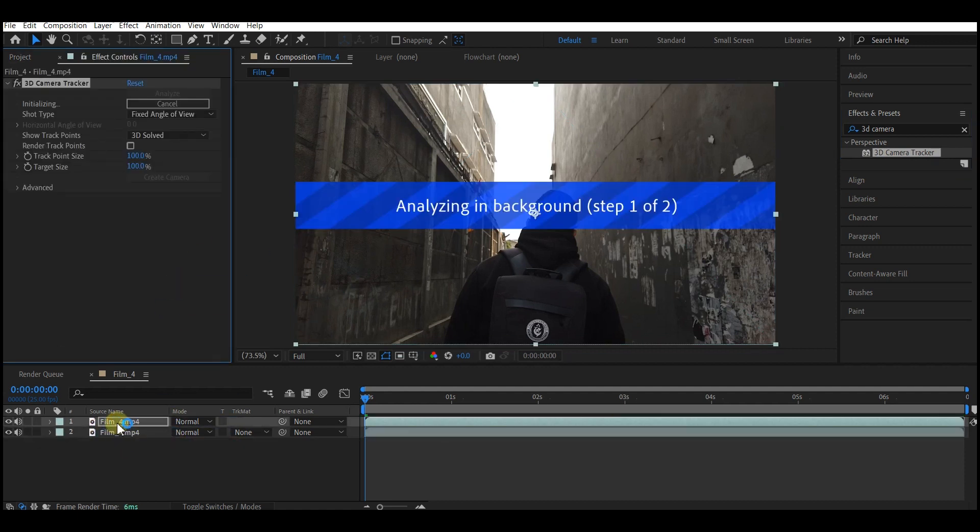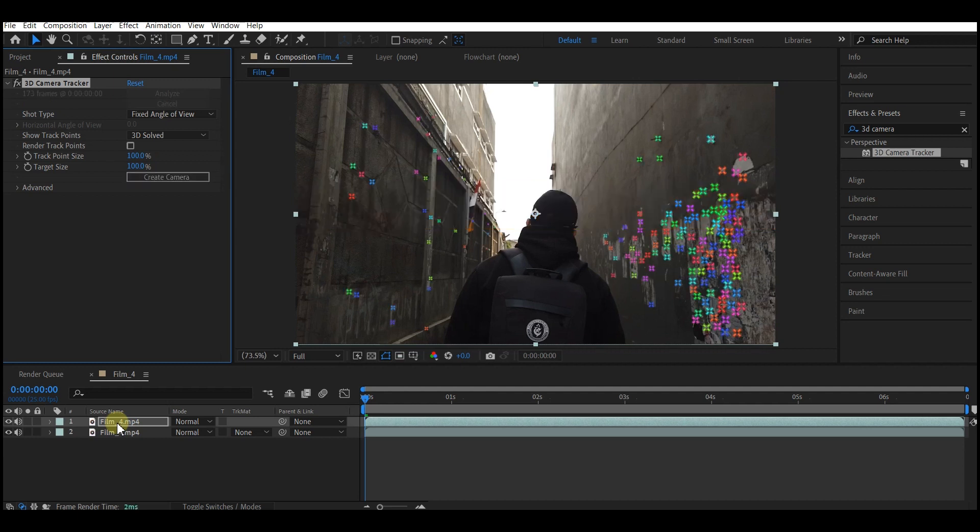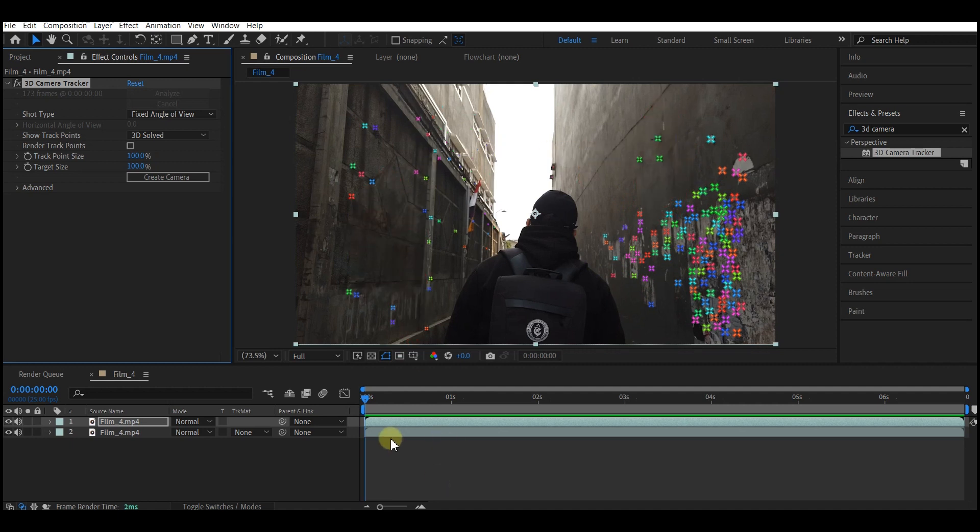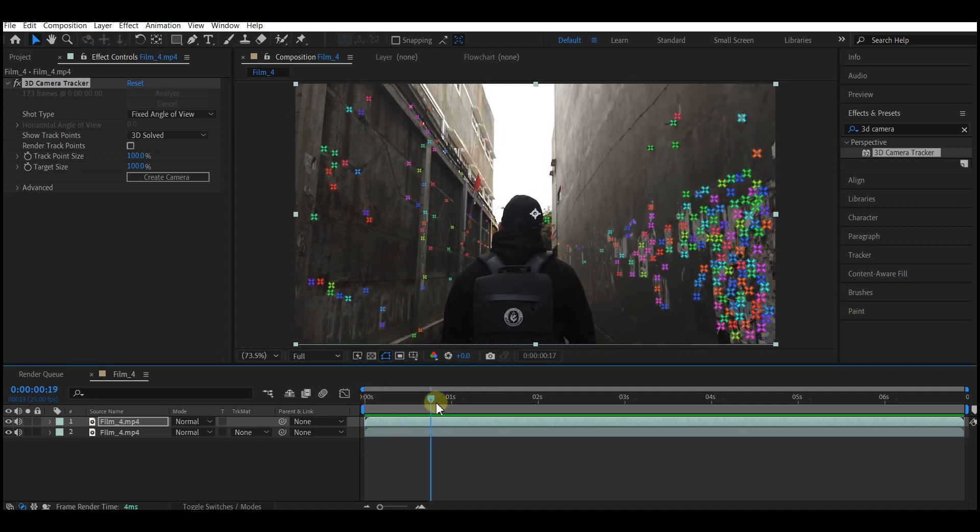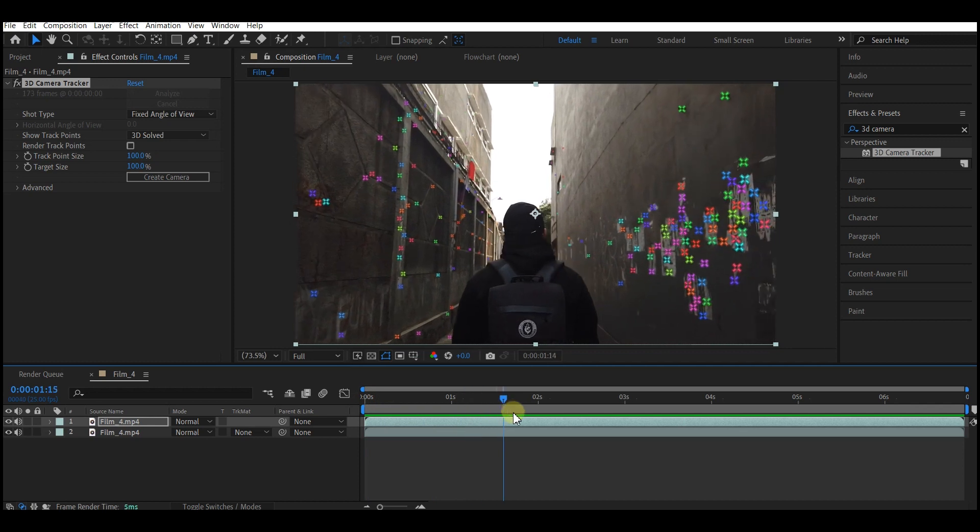Let it do its thing in the background. When the 3D Camera Tracker is done, you can see that it has placed various points on the wall. As you scroll through, you see that the points also move with the wall.